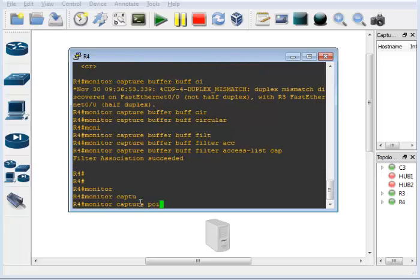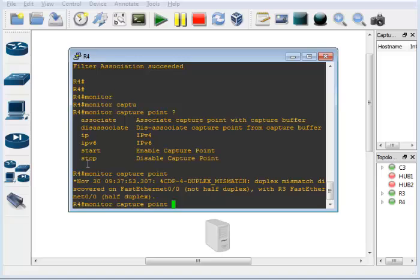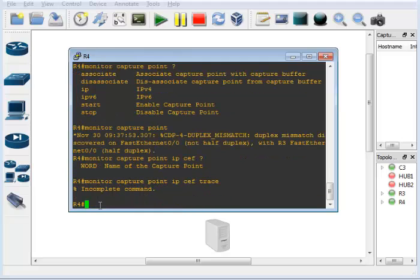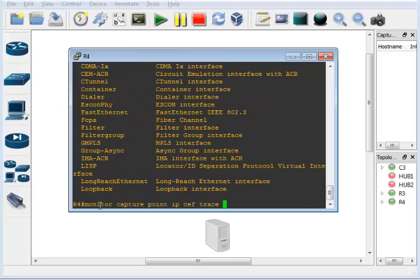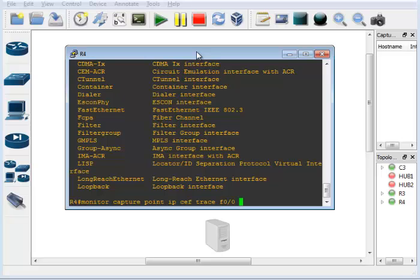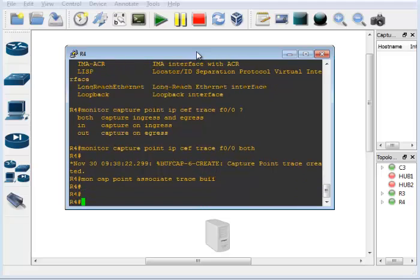Next we create the capture point. The command syntax is 'monitor capture point'. You can associate it to a buffer, disassociate it, and choose IPv4 or IPv6 — we'll use IPv4. We'll call it 'trace' and specify IP CEF. Then you have to specify the interface: F0/0 on Router 4. You can specify in, out, or both — I'll do both. Then associate the buffer to the capture point with 'monitor capture point associate trace buff'.